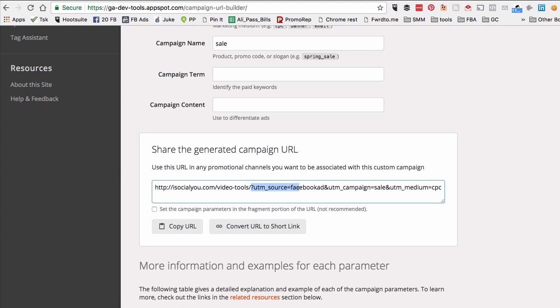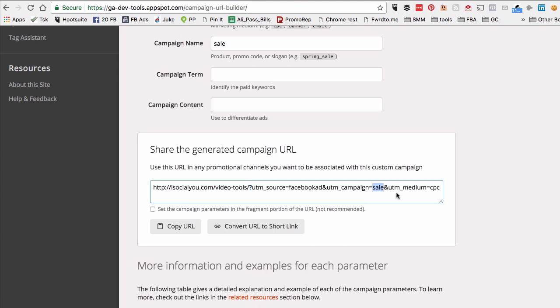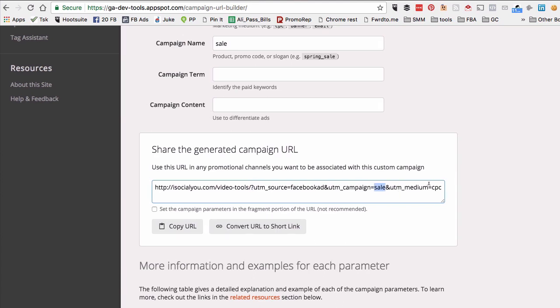You don't have to worry about the campaign term and content, so you can leave those blank. So look at this now. Here's the new link that Google generated. If you notice at the end of this, I have the question mark, and then the source is Facebook ad, the campaign is sale, and then the medium is CPC. Super easy.